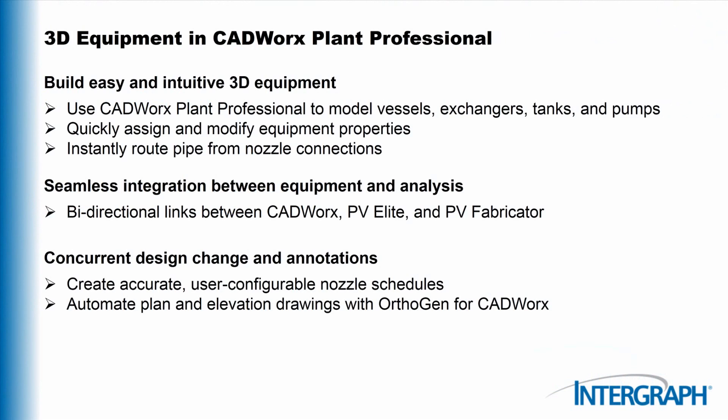CADWorx comes with an intuitive equipment tool that makes 3D modeling easy. After the equipment is modeled, CADWorx streamlines the entire design process. CADWorx piping designers can immediately start routing from nozzle connections, and if needed, the same equipment can be sent instantly to PV Elite for pressure vessel analysis.